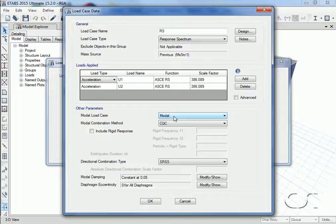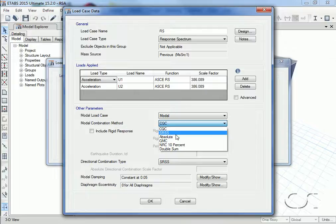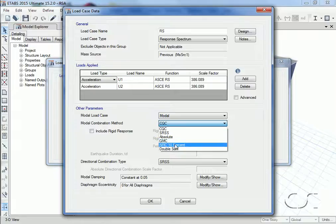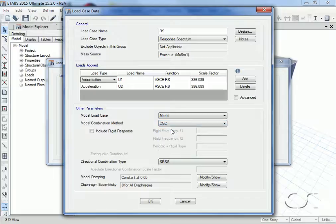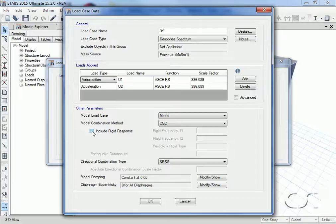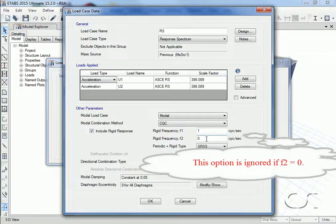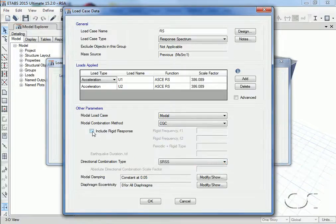The analysis will use modes defined by the modal case, and we have a number of ways that we may combine the modes for a given direction including CQC, square root sum of the squares, absolute sum, general modal combination, and others, but we will use the complete quadratic combination here. If we wish for the amount of periodic and rigid response to be interpolated between F1 and F2, we can check the include rigid response checkbox. In order for this interpolation to occur, F2 must be greater than or equal to F1 and non-zero. We will not use this option here.